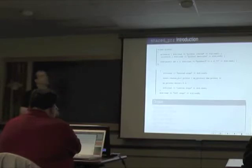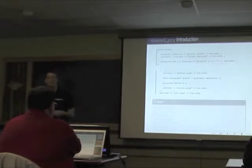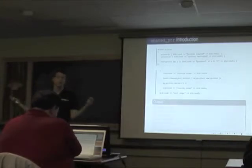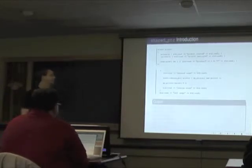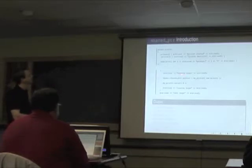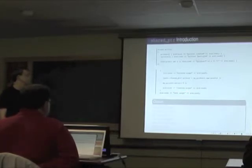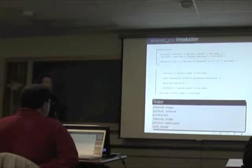Quick introduction to shared pointers: we take something we've newed off, give it to the shared pointer, it wraps it, and we use it like a pointer. When we make copies, we get reference counting — the count increments when copied, decrements when out of scope, and when it reaches zero the object is deleted. This is lifetime management. Example: we new off a printer, tell my_printer to print an 8, leave scope, and we get: 'entered scope', 'printer created', prints the 8, 'leaving scope', printer is destroyed, 'left scope'.